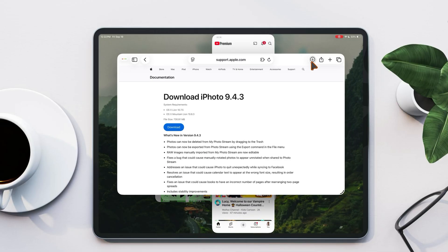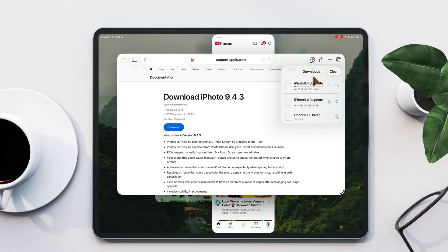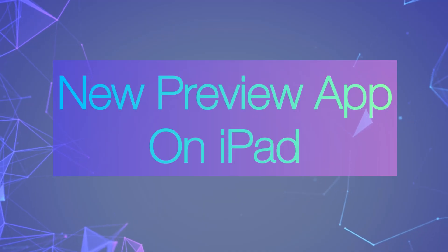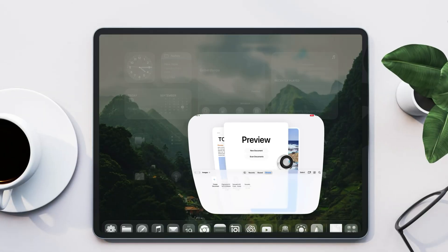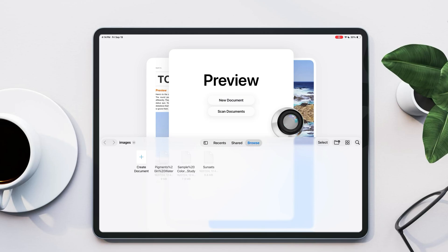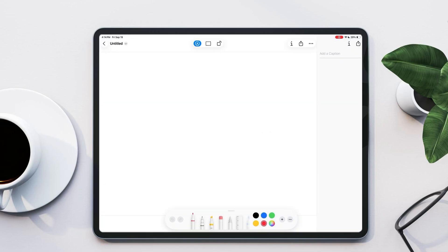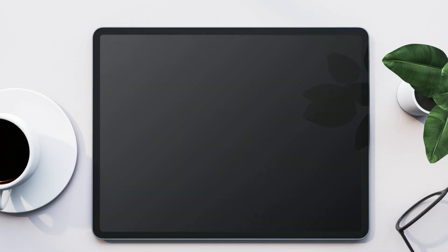Now let's talk about another big addition. The Preview app from macOS is finally on iPad. With Preview, you can create a new document to brainstorm ideas, draw with Apple Pencil, write notes, or highlight important points.